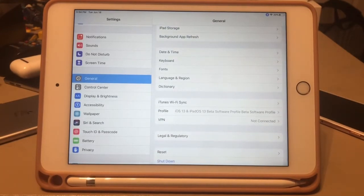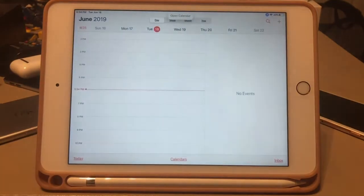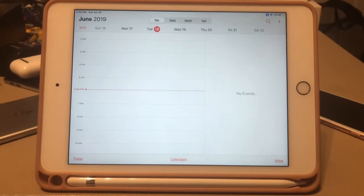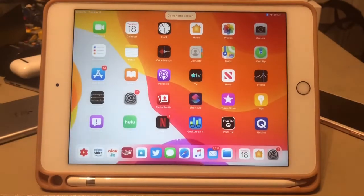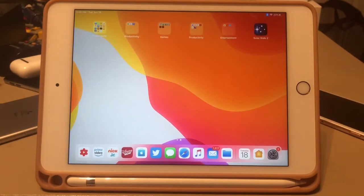Now to launch apps I go back to the home screen by saying 'go home' — just like that. To open an app I say 'open Calendar' — just like that. I go back to the home screen with 'go to home screen.' To change pages I say 'swipe left' and it swipes to the other page.